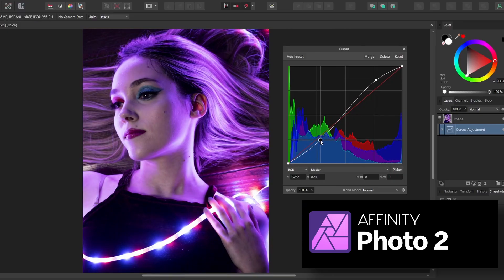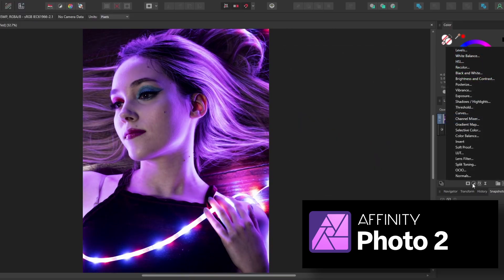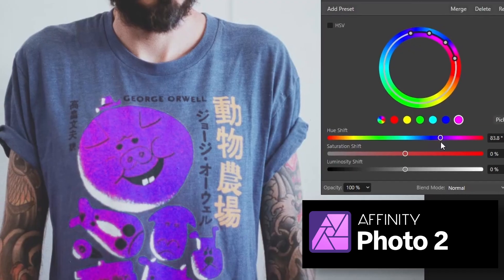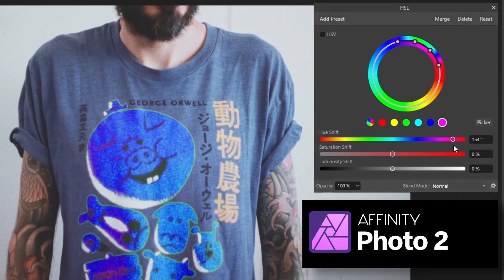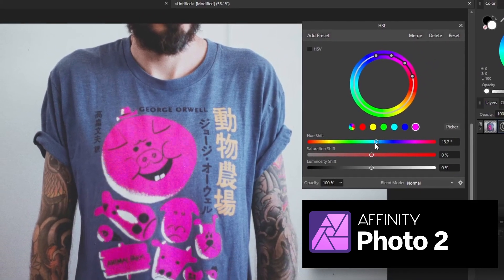Affinity Photo has many of the same features as Photoshop, and I personally find the interface much more streamlined. Blend modes, adjustments, filters, effects, it's all there.